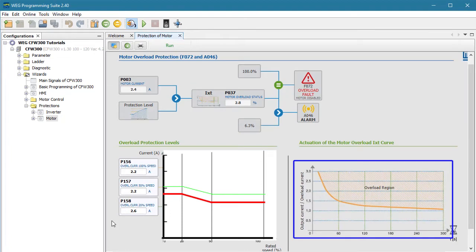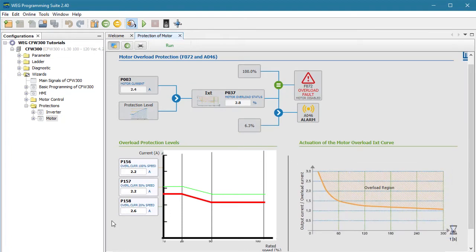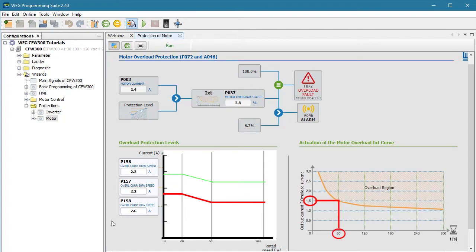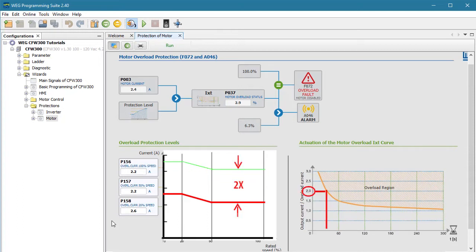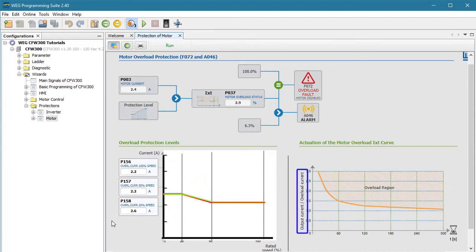The IXT function converts that integrated sum to a percent overload using some typical motor heating models. This curve over here shows you the result. For example, if the output current is 1.5 times the level we specified for the overload, a fault will occur in about 60 seconds. If the loaded current is double what we expected, the overload will occur in about half that time. And if the actual current divided by the level we specified — this ratio — is less than 1, we'll never get an overload condition.